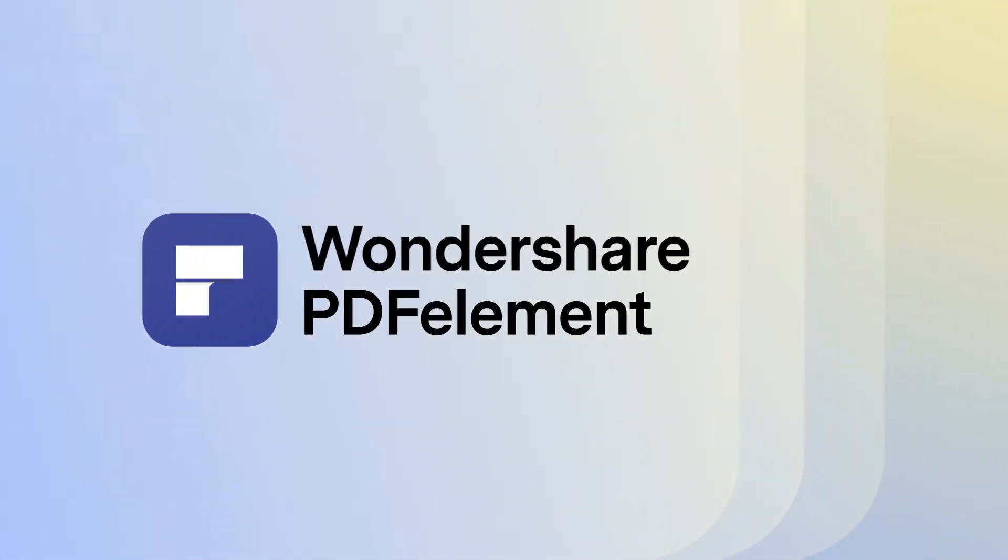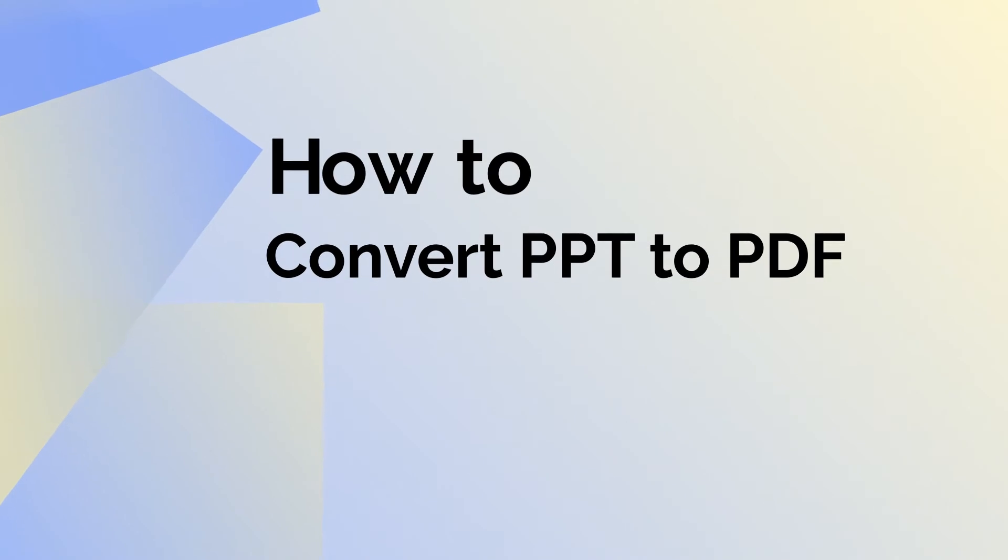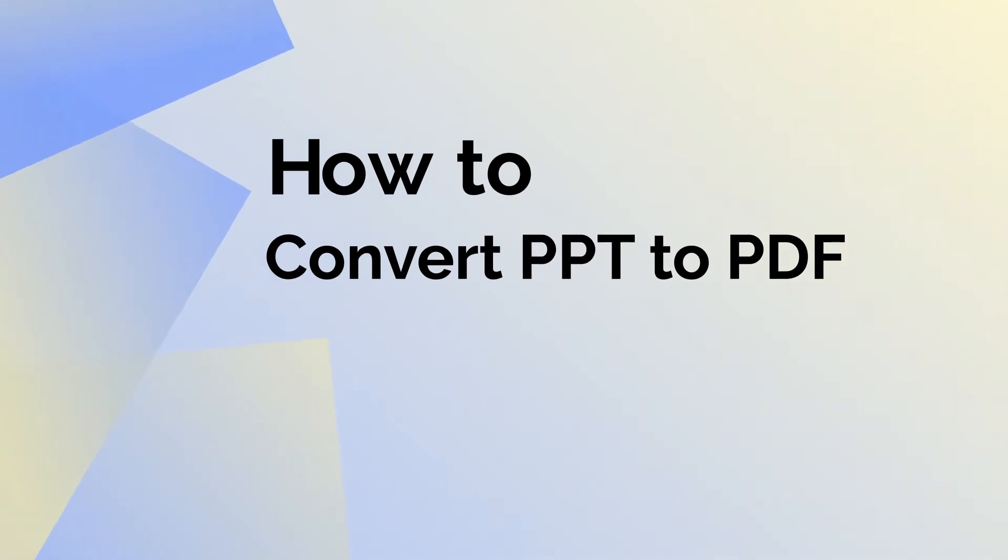Hi, and welcome to our tutorial video on how to use PDF element for Mac to convert PPT to PDF in just a few simple steps.